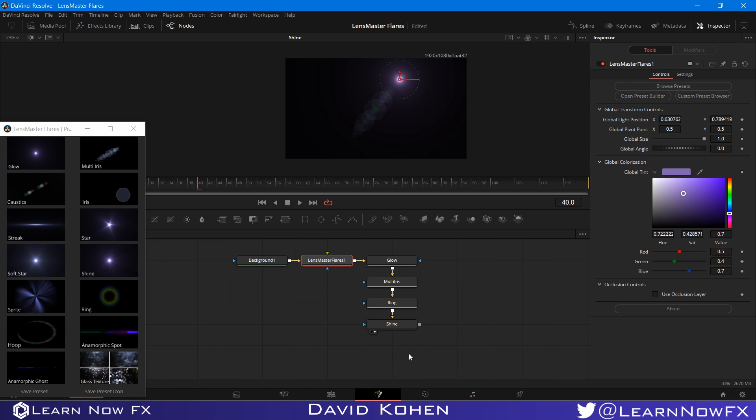I hope you guys liked this video. Until next time, I'm David Cohen and this is Learn Now Effects. We'll see you next time.